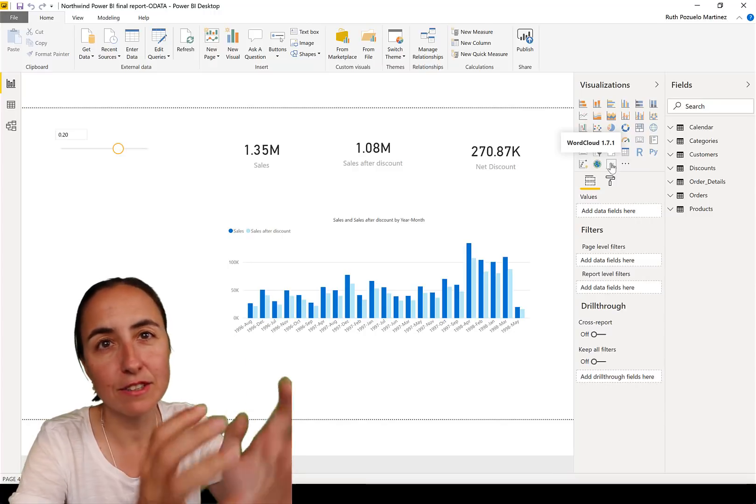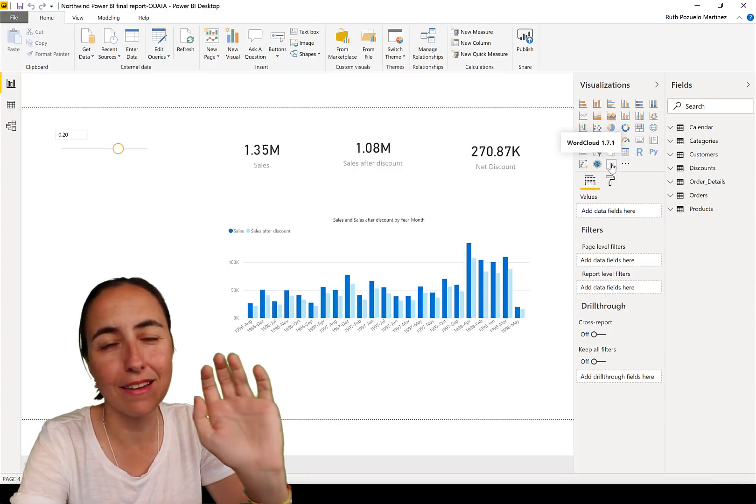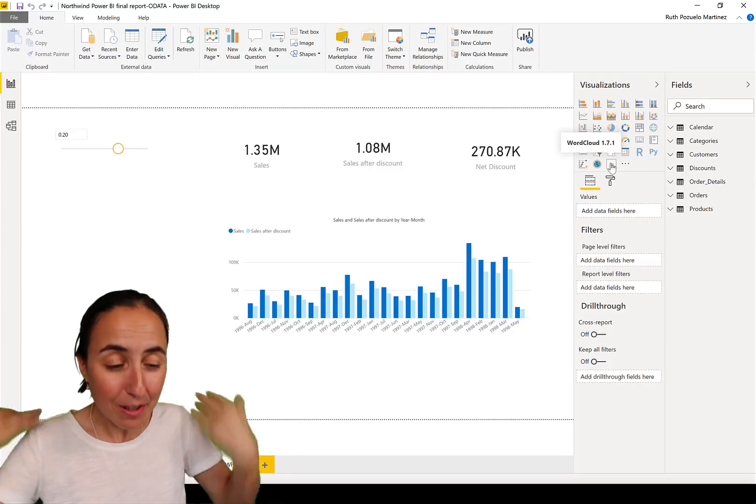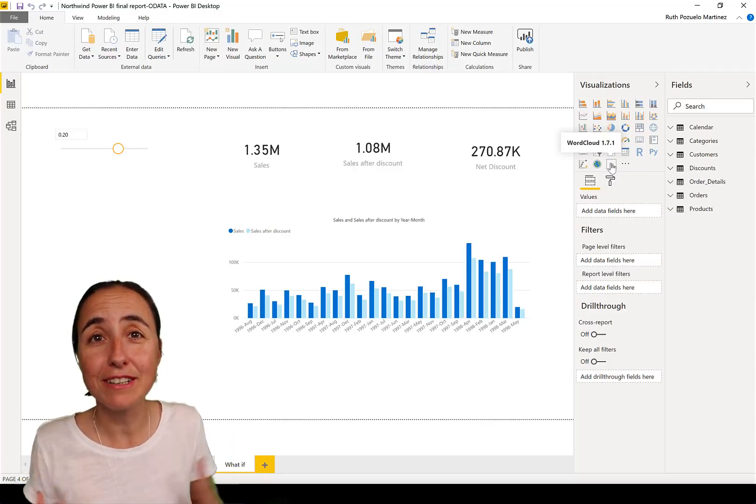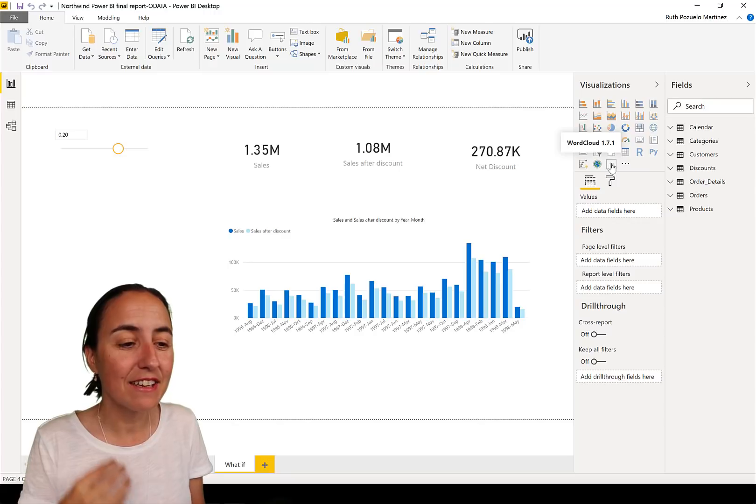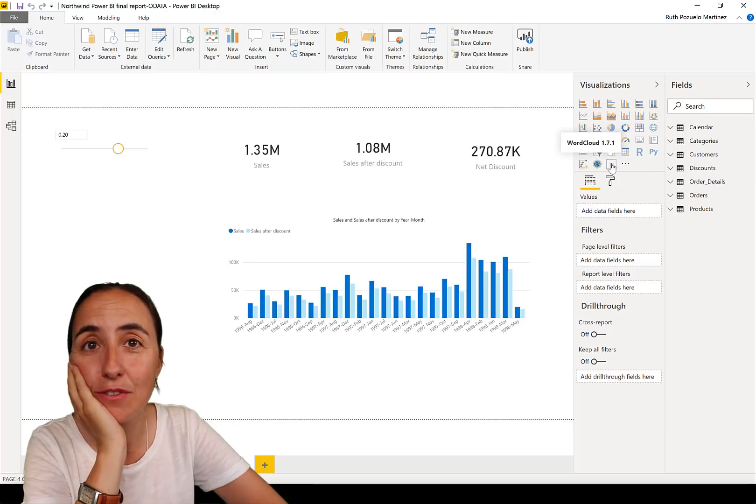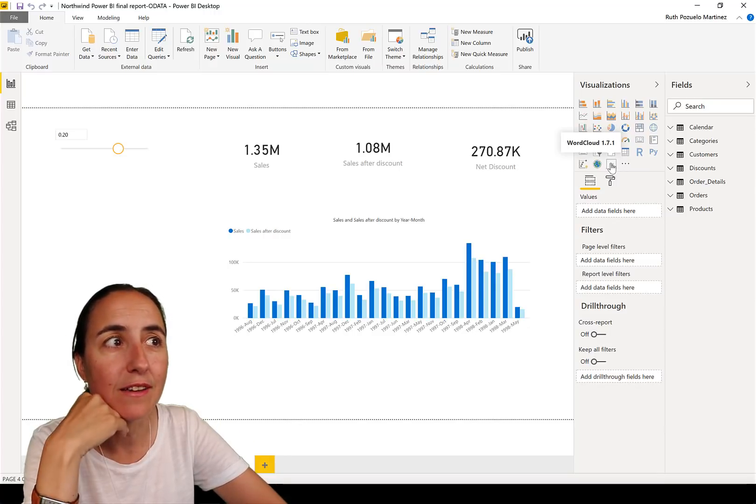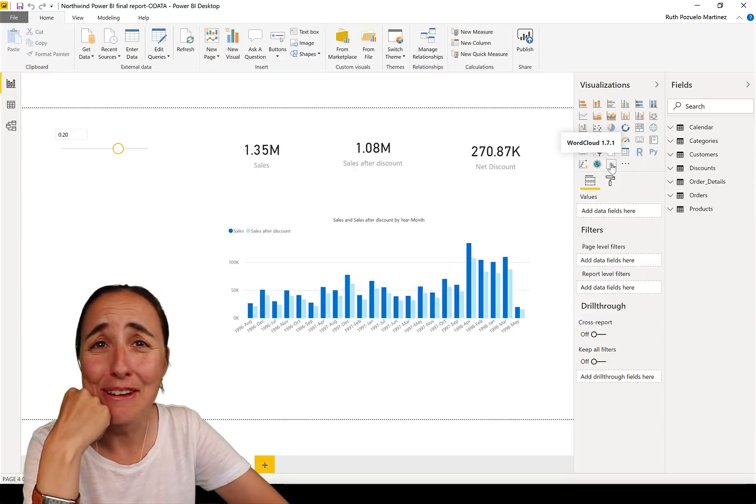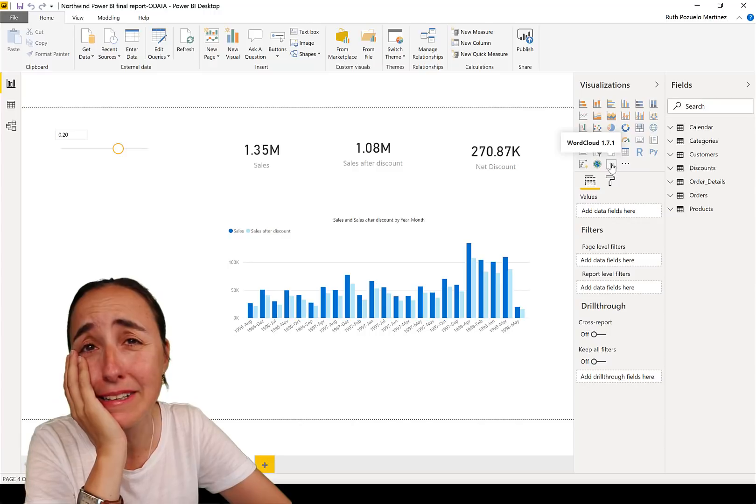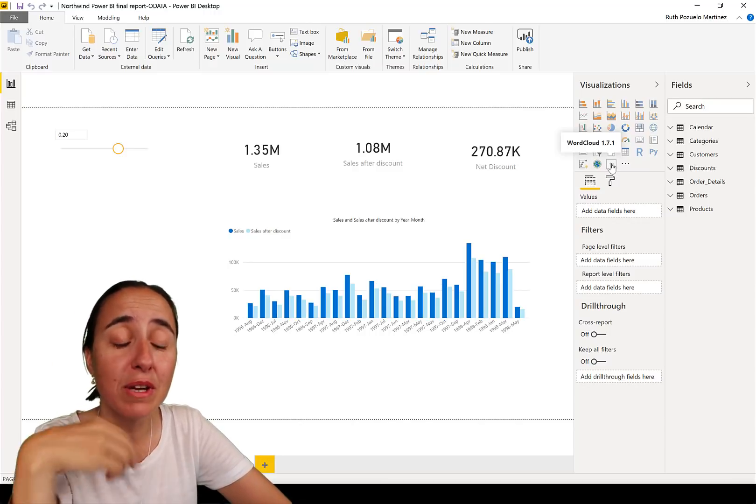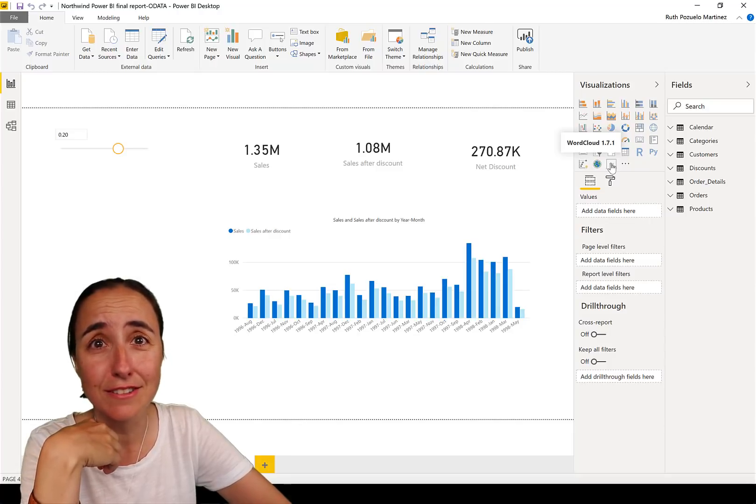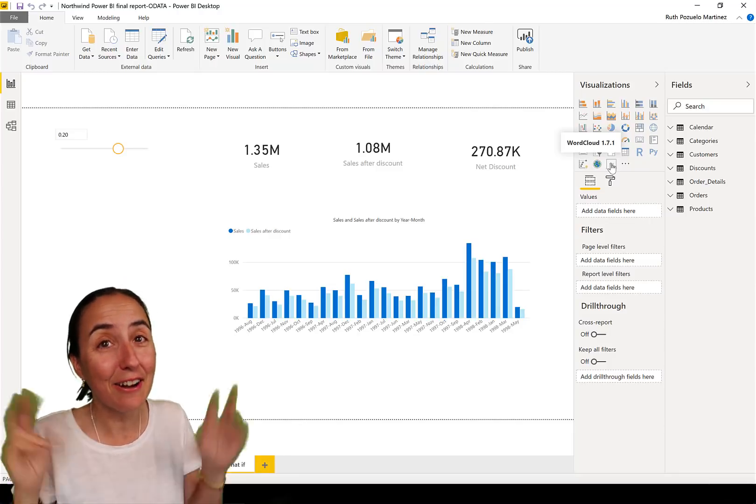But for sure it will make my customers' life easier because I created themes. And think if the theme could be pinned and made default on Power BI so everybody across the organization will use that theme seamlessly. Oh, I want that feature very, very much. Please Microsoft, I mean if you can pin the visual, you can pin a theme, why wouldn't you? So I hope it comes.